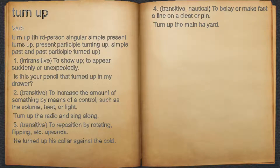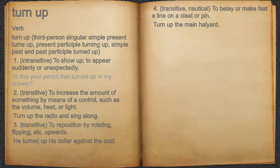Turn up. Verb. 1. Intransitive. To show up, to appear suddenly or unexpectedly. For example: is this your pencil that turned up in my drawer?